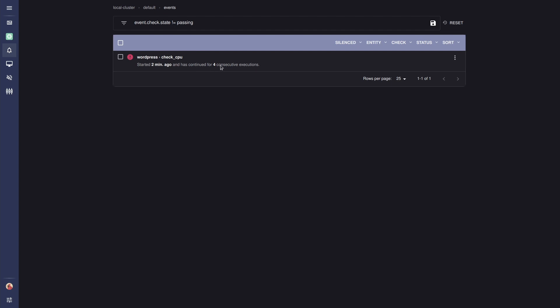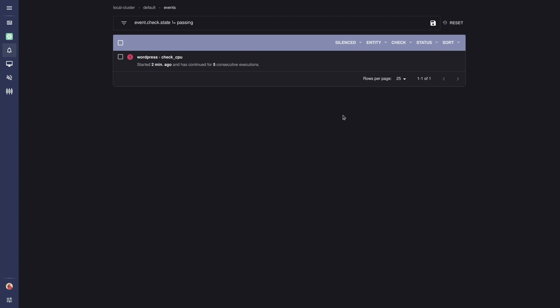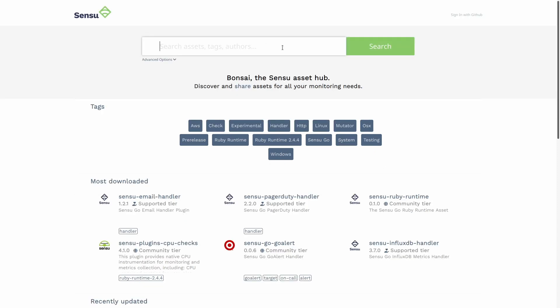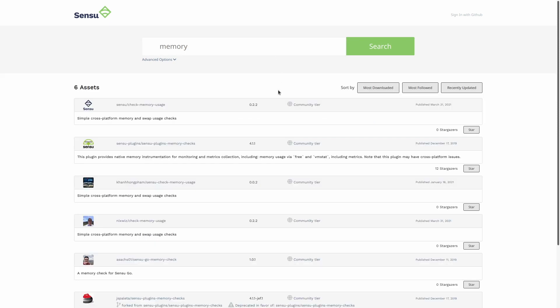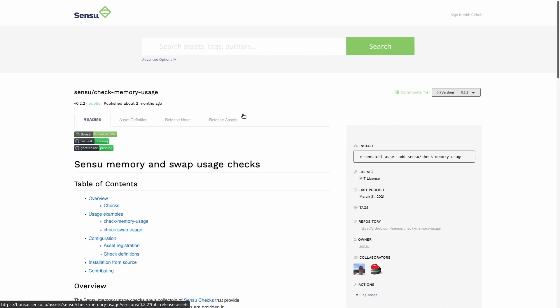Let's stop the CPU hog — the alert should clear in a few seconds. So now we have a CPU check; what about a memory check? To find any check, we can go to bonsai.sensu.io, which is a repository of dynamic assets and plugins. We can simply search for whatever we want. Searching for 'memory', we can see there is a sensu-check-memory-usage plugin. Let's go ahead and use that.